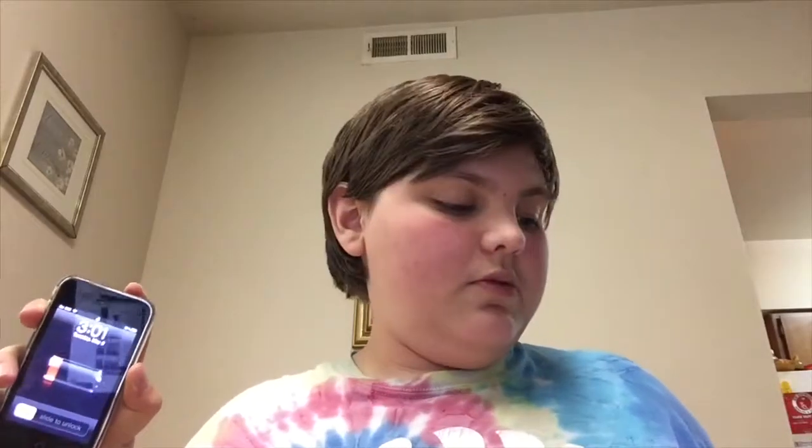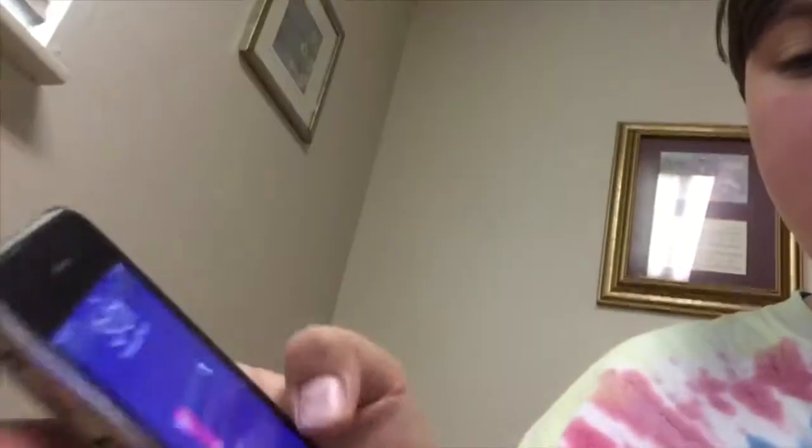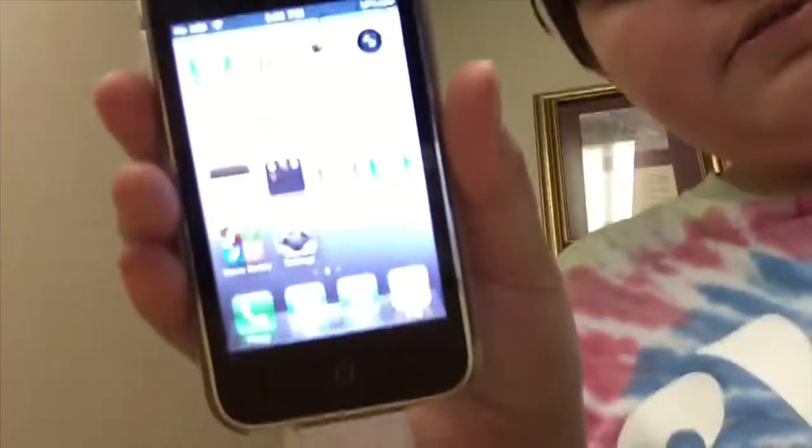Which is how to downgrade an iPhone 3GS on iOS 6.1.6 down to 4.1, right here, which it is already running now, iOS 4.1.